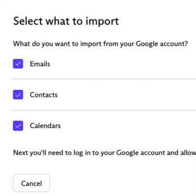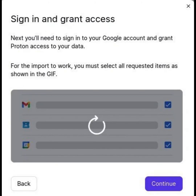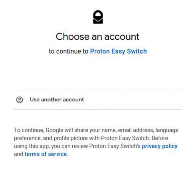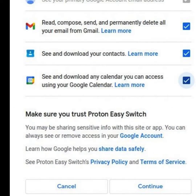Click next. You will see an information box. Log into the Google account you would like to import from. You need to check all the boxes to enable easy switch to import your files. Once you have checked all the boxes in Google's authorization screen, click continue.